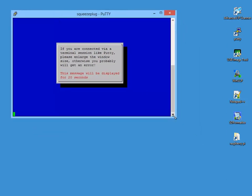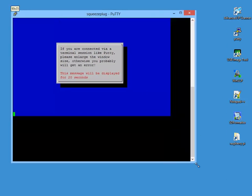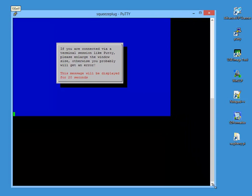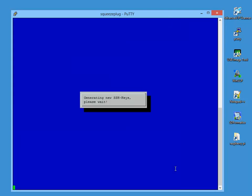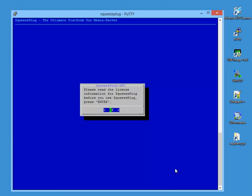After login, the next action is to expand the window that Putty is running in. Otherwise, there could be problems later with the display of the Squeeze Plug menus. You'll get a message there saying we're generating new SSH keys and subsequently, you'll be asked to confirm that you accept the license terms and conditions. Squeeze Plug is free software under the GNU public license.